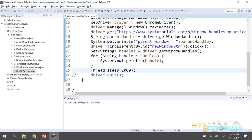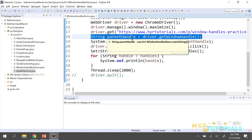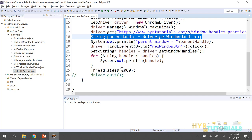This is important to remember: suppose you forgot to store the parent handle, and after performing operations you want to come back to the original window. You can still get the first value in the Set, because the parent window handle will always be at index 0. That is one more thing to keep in mind.